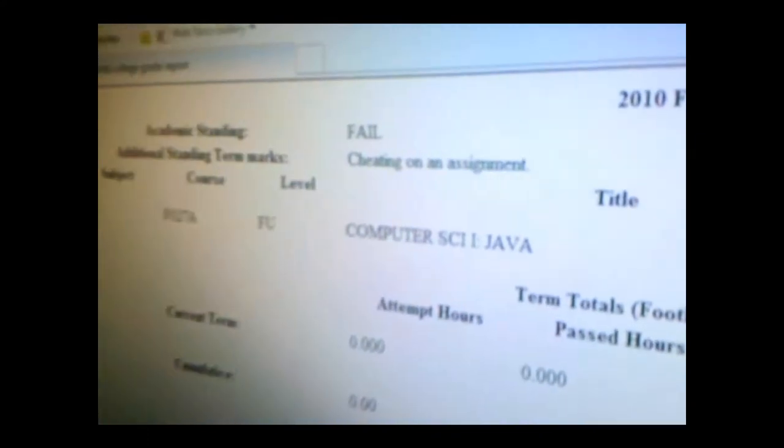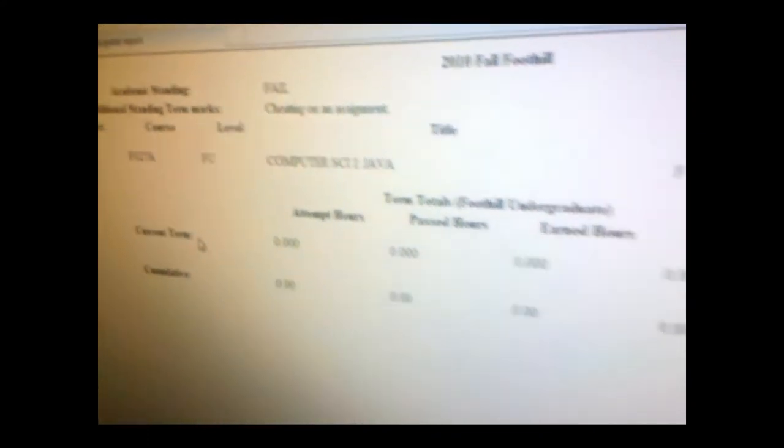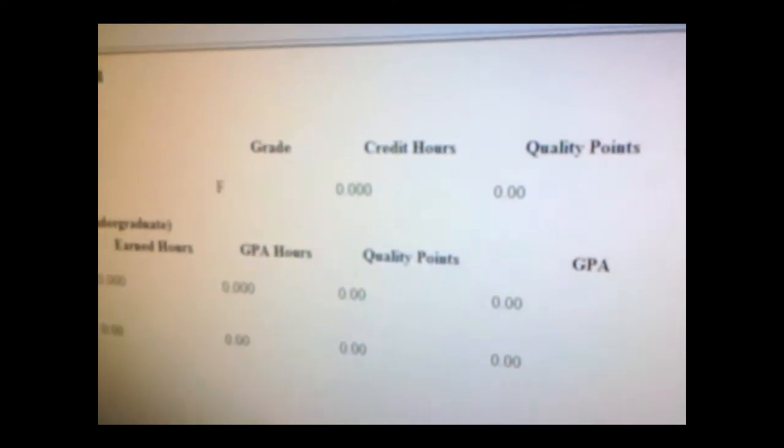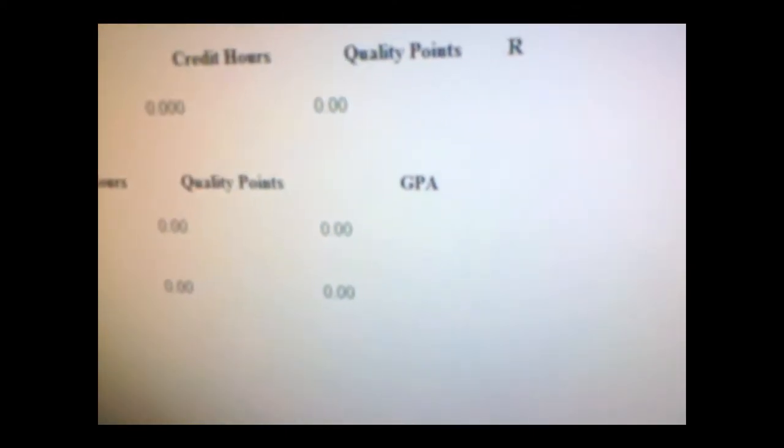Dang it. You know what this means? This means I'm probably going to fail the course or at least get kicked at the very minimum.